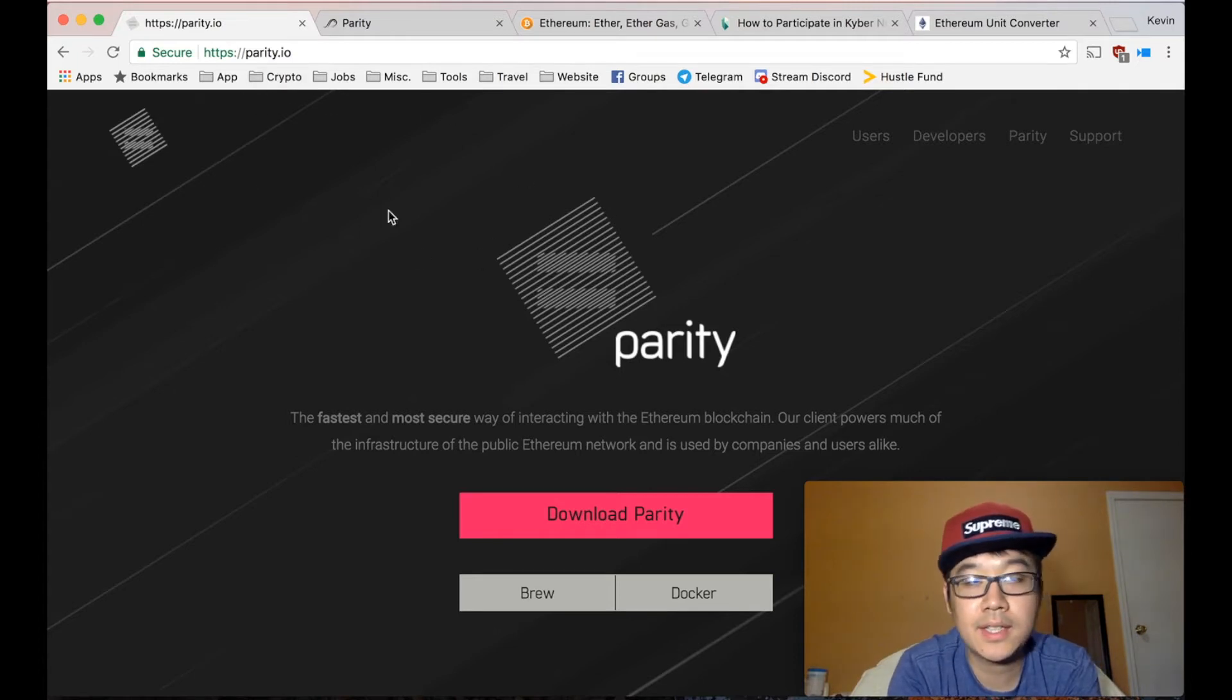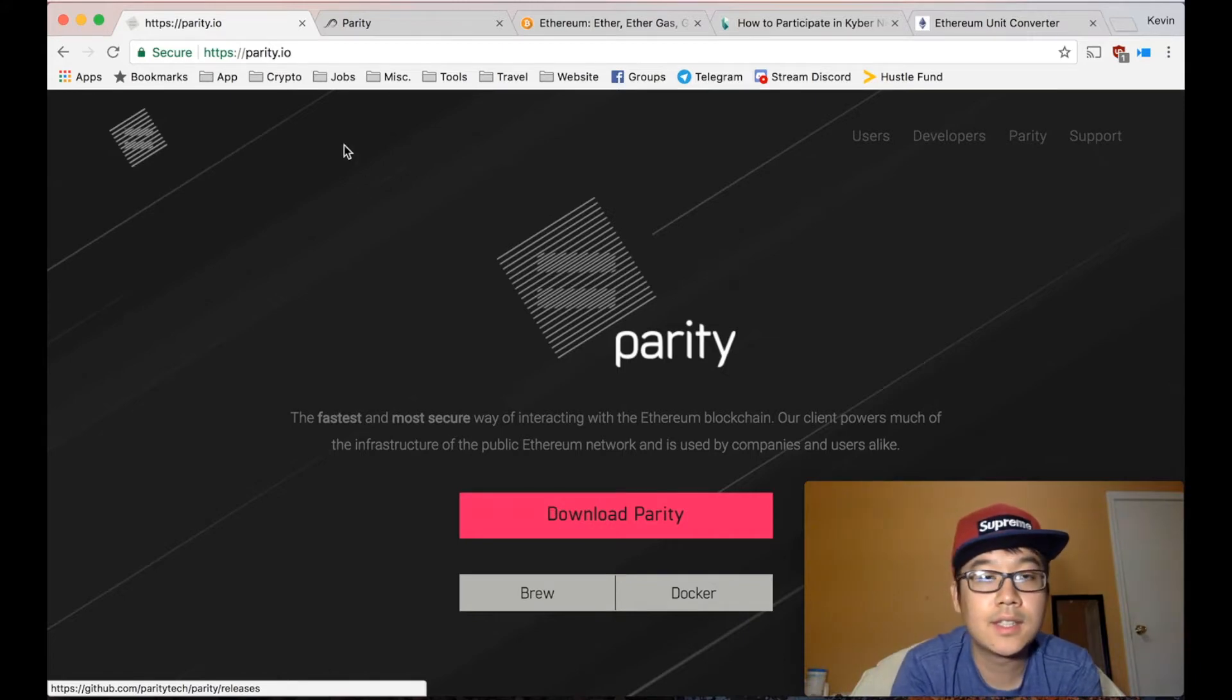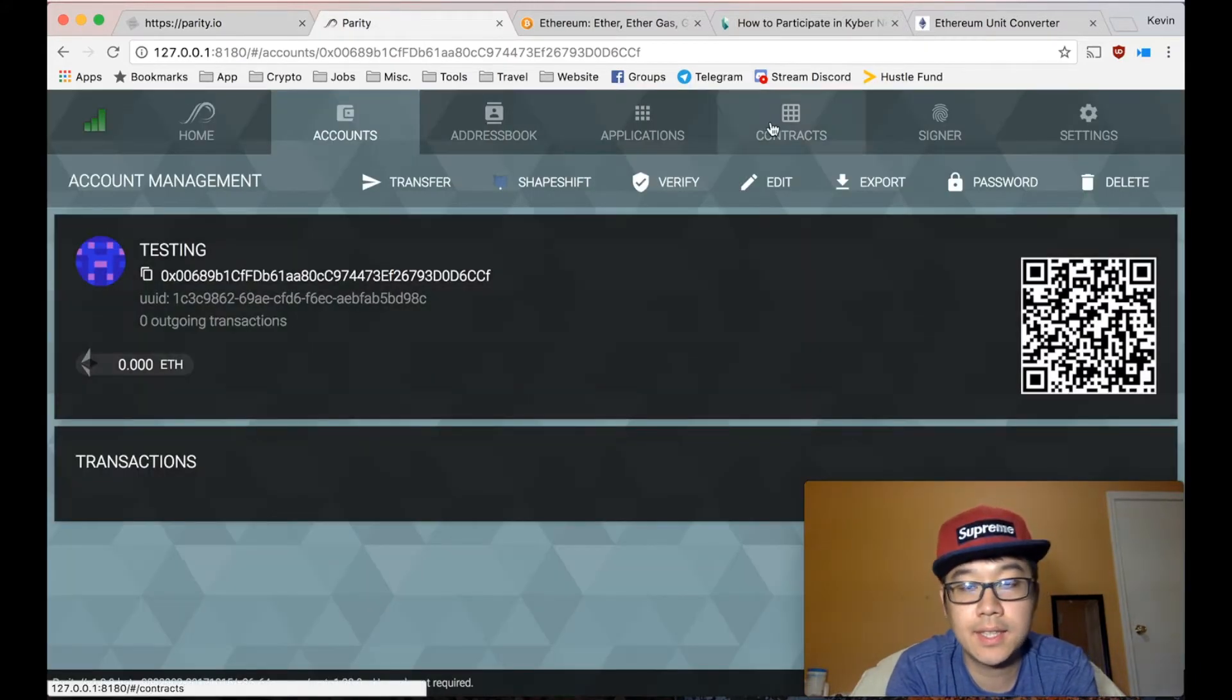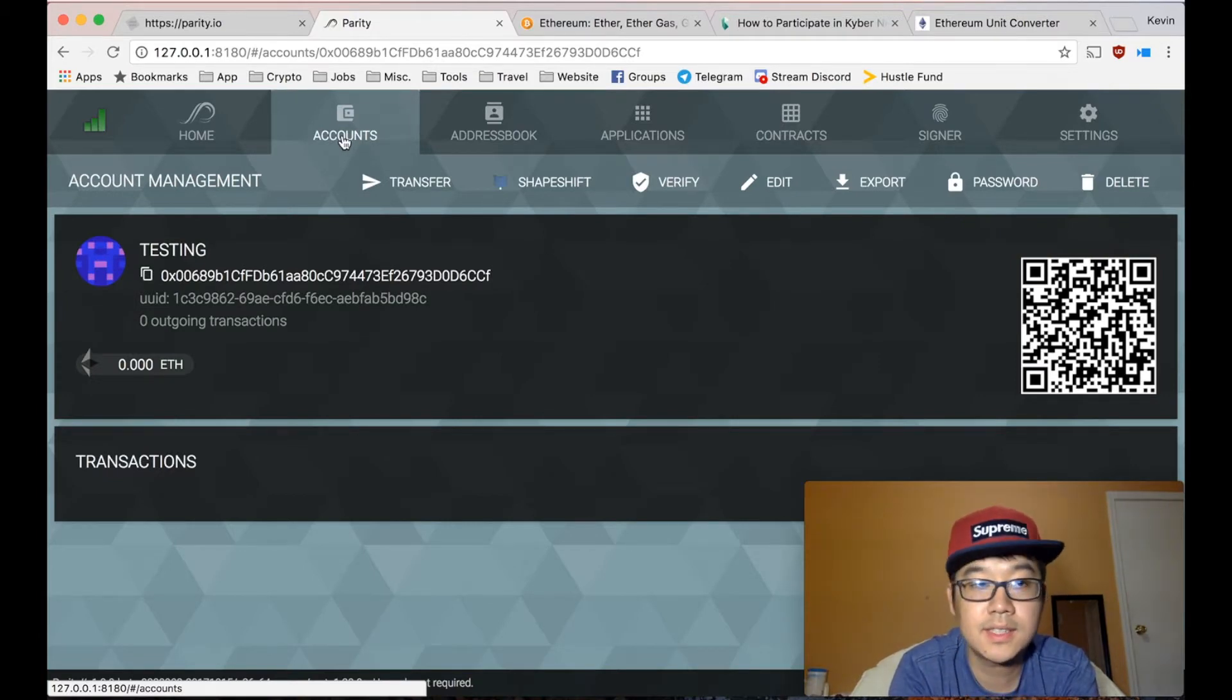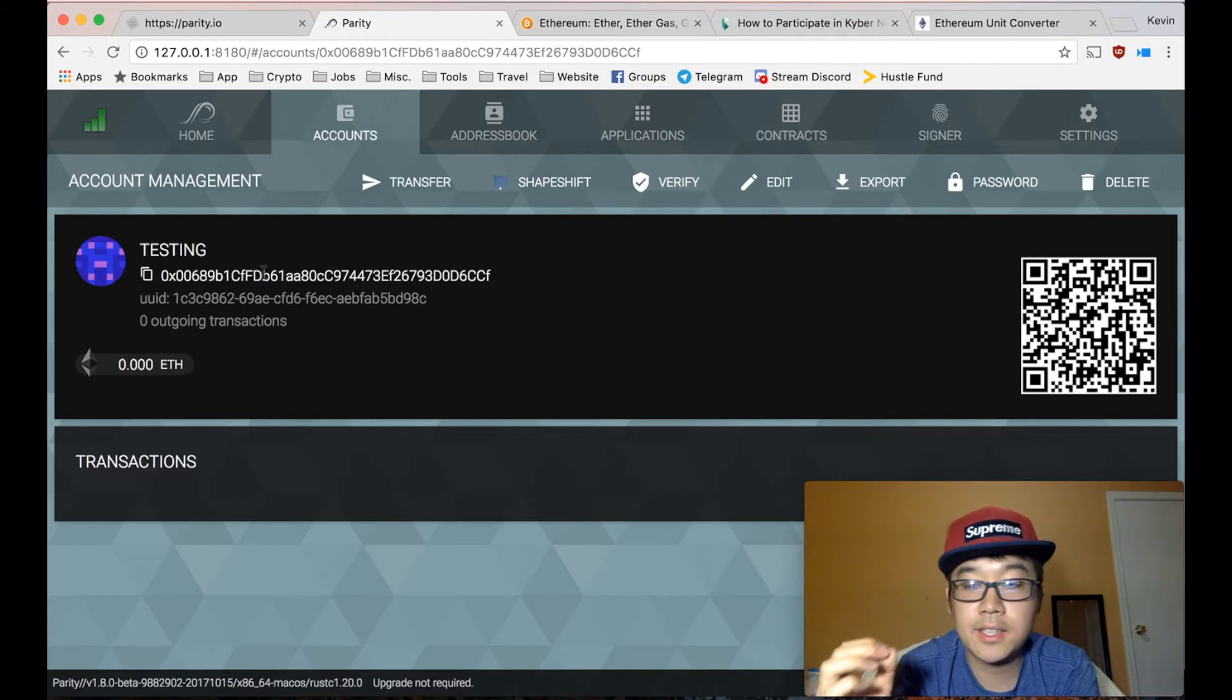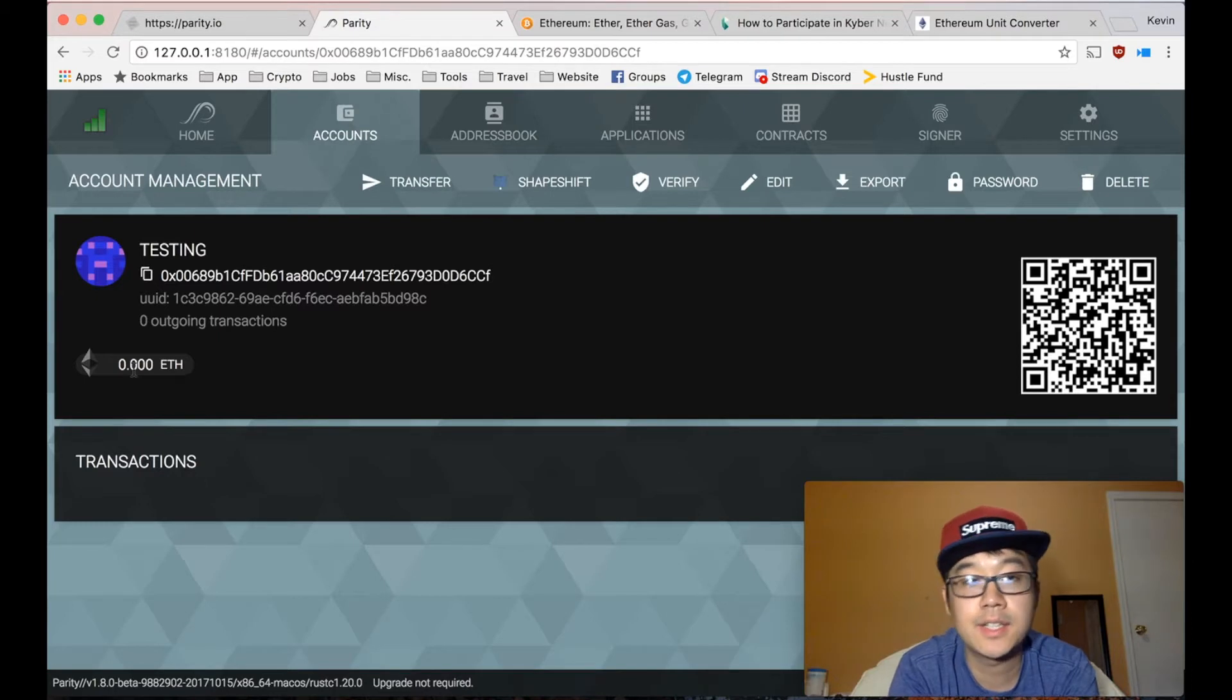So you go to Parity.io, download it, and go through the installation process for your OS and then you launch it. Click on accounts, set up a new account, go through that process, and then here you go. You got your public address so you can send Ethereum from your exchanges to here and it'll show up here after it syncs with the blockchain.